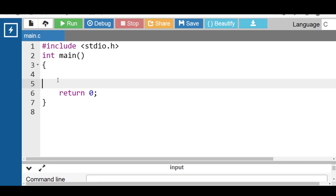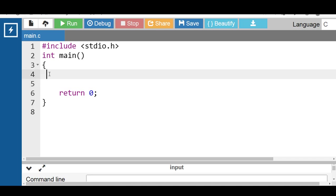Hello everyone. In this video we will learn how to compare two strings with and without using a library function. First of all, we will compare two strings with the help of a library function.